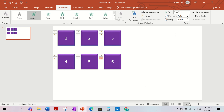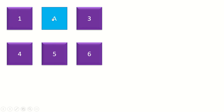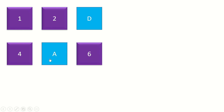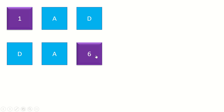Now let's test it. Press on a square — it disappears. For example D and D — yes, they match! A and A — yes! Q and Q — yes! If they don't match, press the back square and the front cover comes back. That's the flip-back mechanic working correctly.